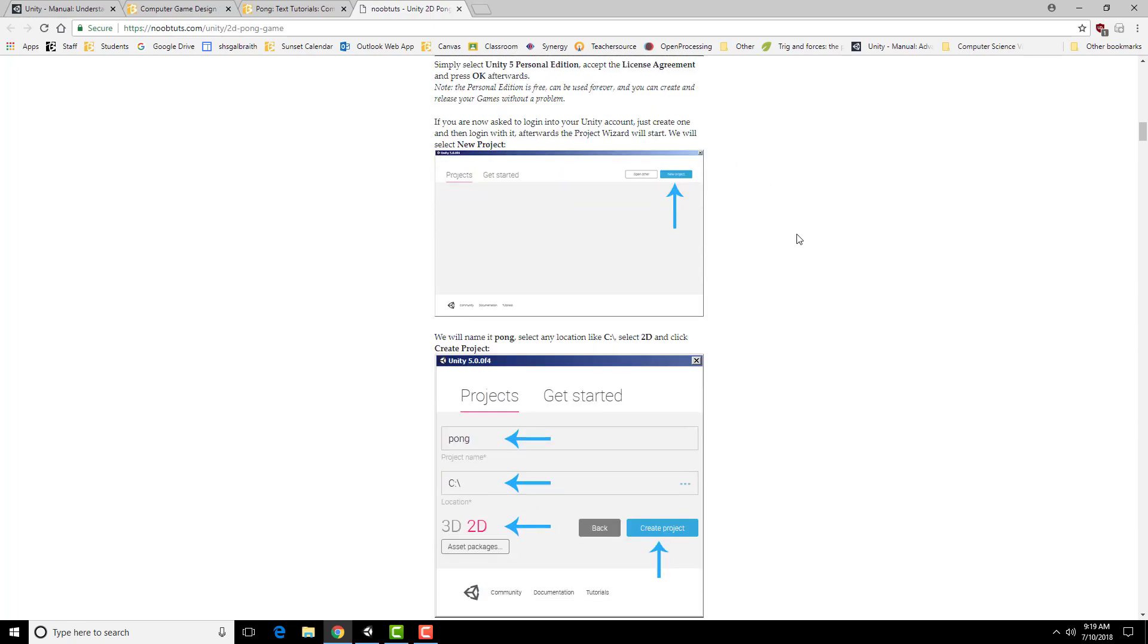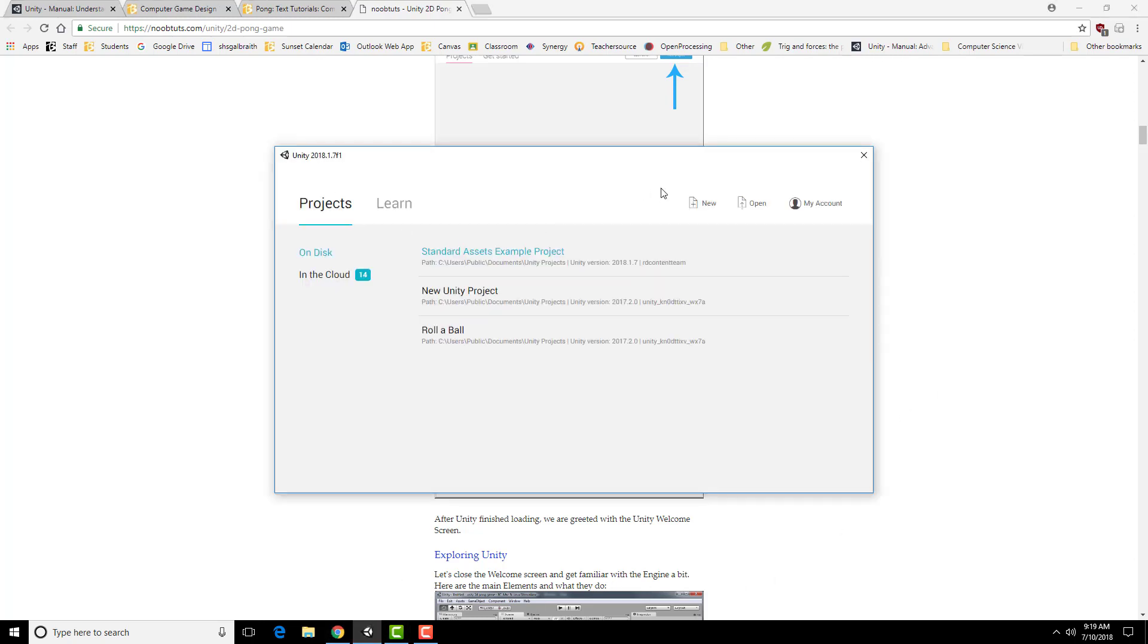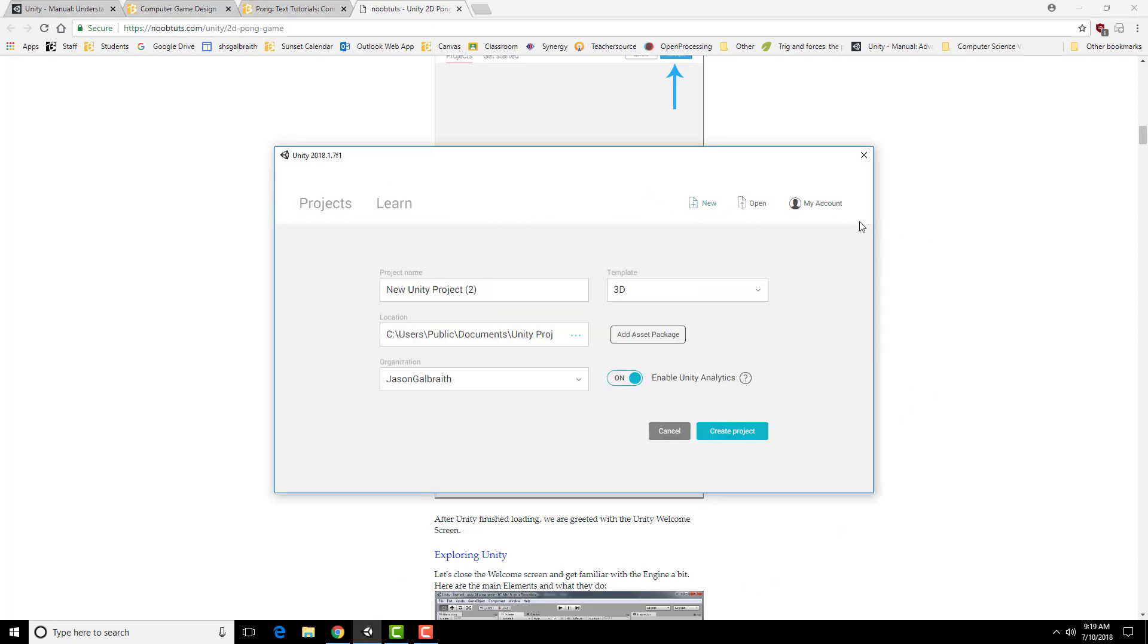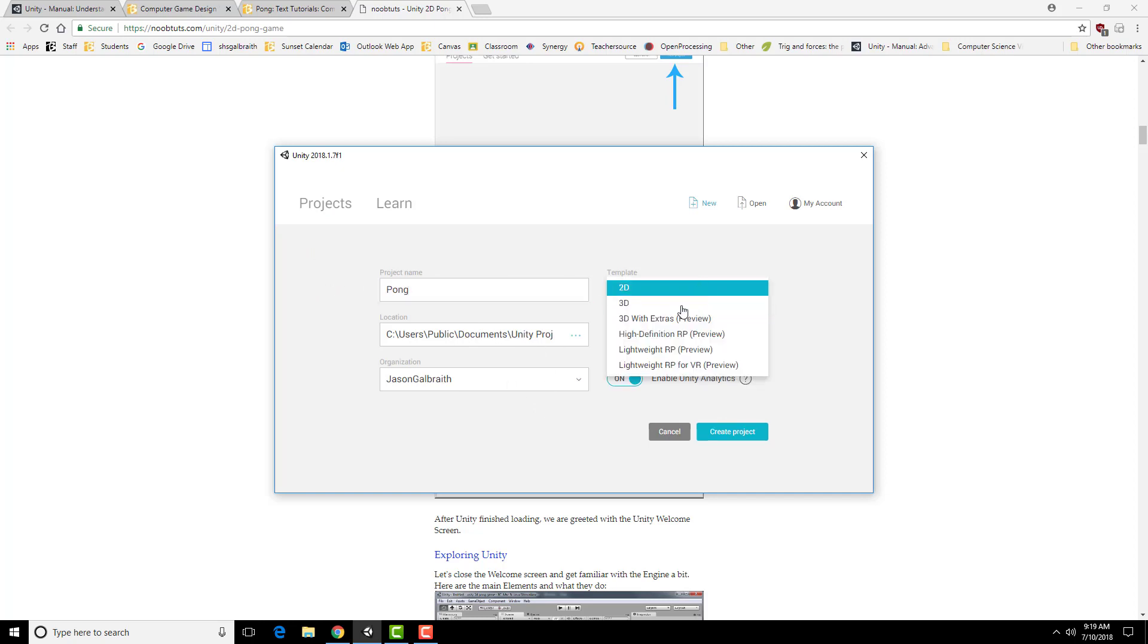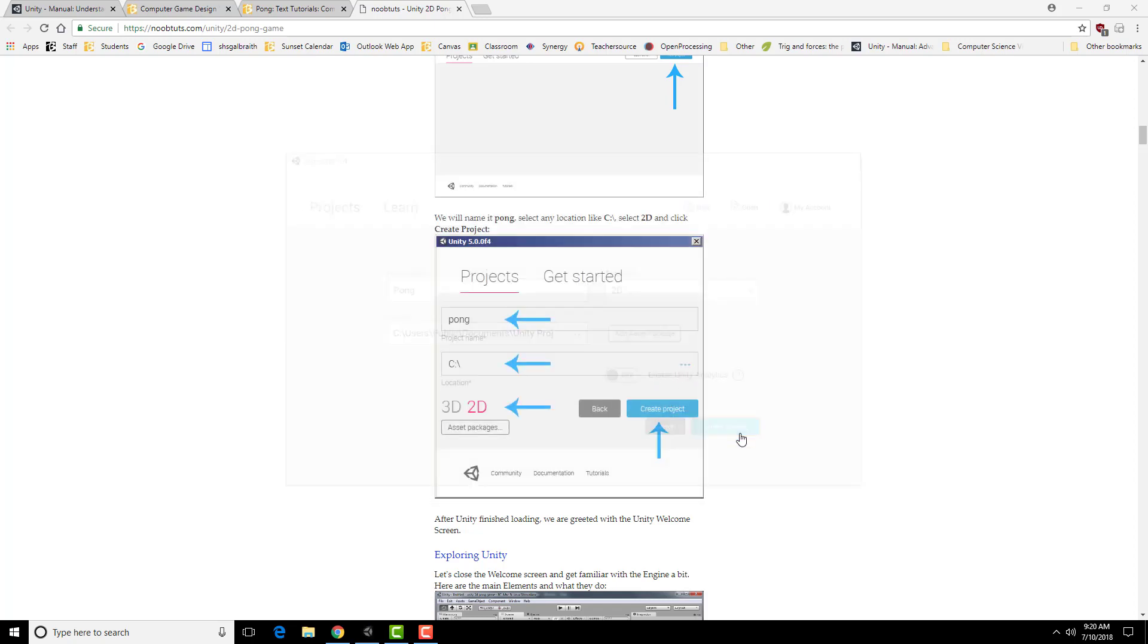First thing I'm going to do is create a new project. I'm just going to place it in the Documents folder, the default place, and make sure that it's a 2D project. So I'm putting it in my Documents folder. I'm going to call this Pong. This is a 2D game. I think I'm going to turn off Analytics for this, and then create a project.